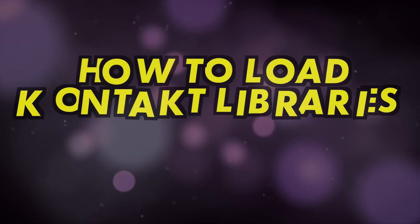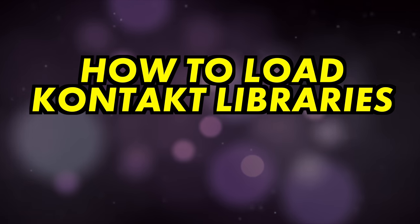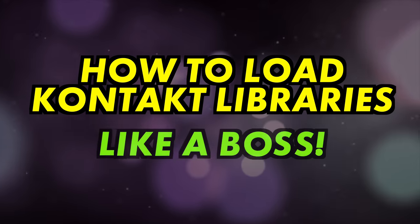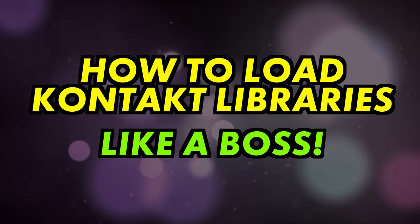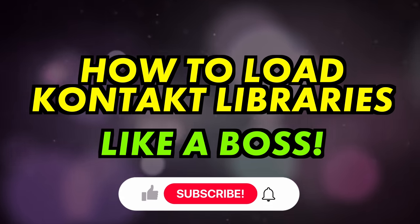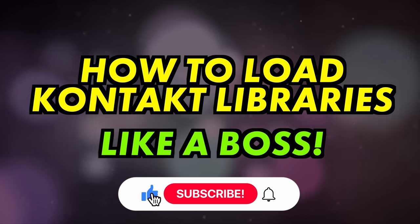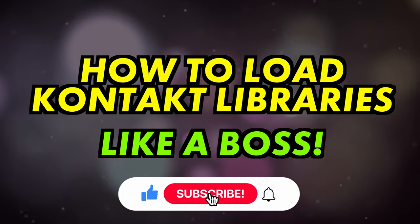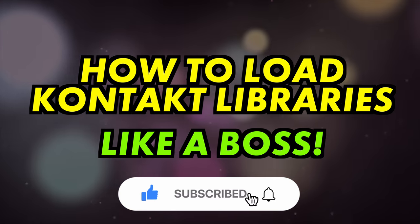In this video I'll be showing how to load libraries that run in the full version of Kontakt, so do subscribe for more videos like this and ring the bell to keep up to date with our notifications.